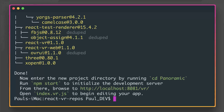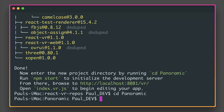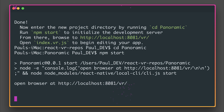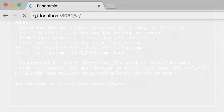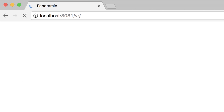Everything has now been installed and we can cd into panoramic, and then run npm start to initialize our development server. If we then head over to localhost colon 8081 slash VR — this is the default port — we can of course see our application.